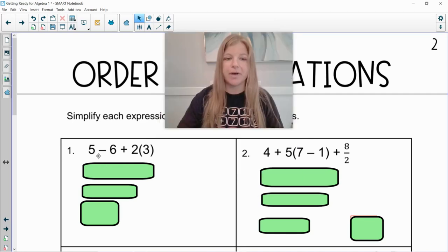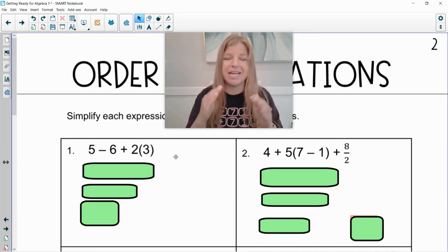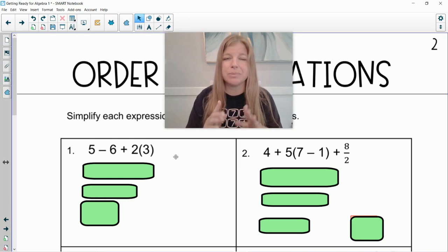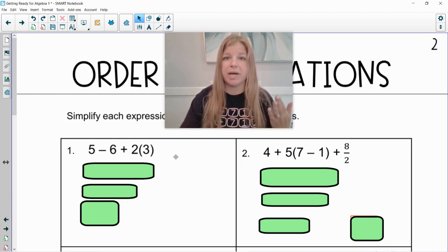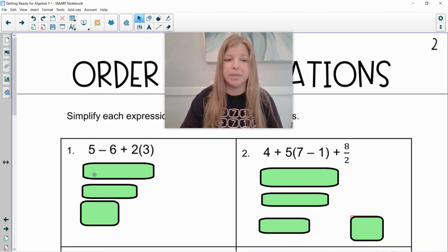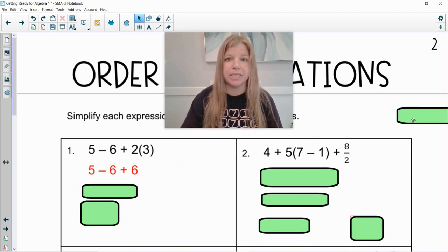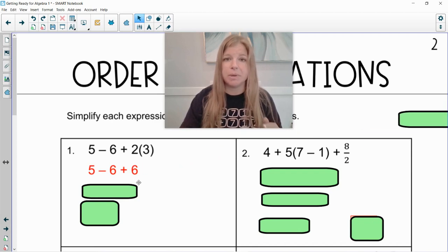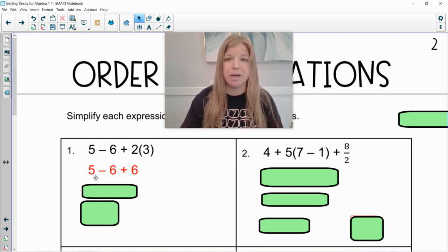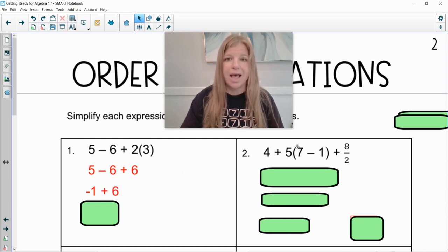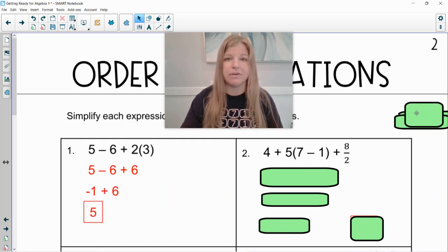First problem: five minus six plus two times three. I always look inside the grouping symbols — is there anything to simplify? There's not. These grouping symbols just mean multiplication. I don't have any exponents. Do I have multiplying and dividing? Yes, I have two times three, so two times three is six. Then I'm done with my multiplying. I do addition and subtraction in order from left to right, so I must do my five minus six first. Five minus six is negative one, and then negative one plus six would get me positive five.